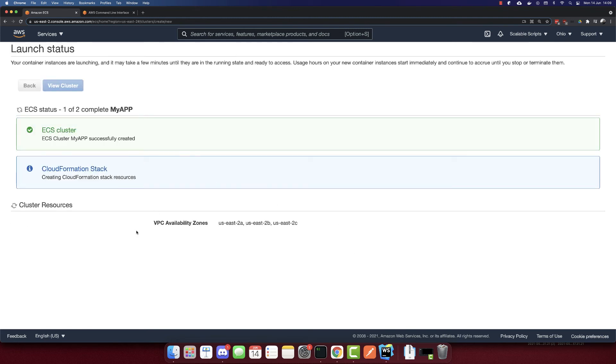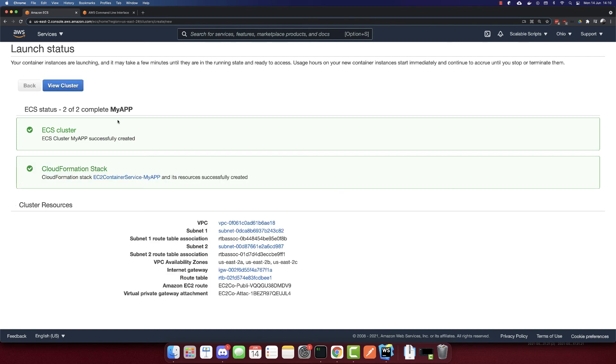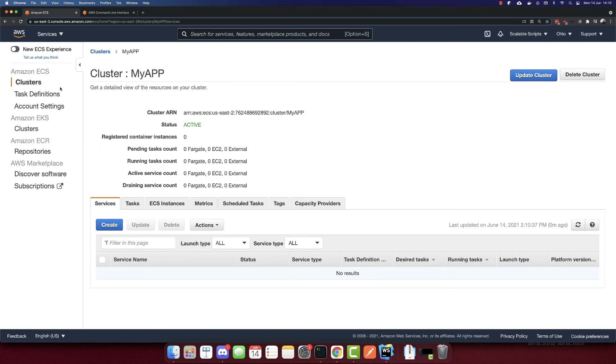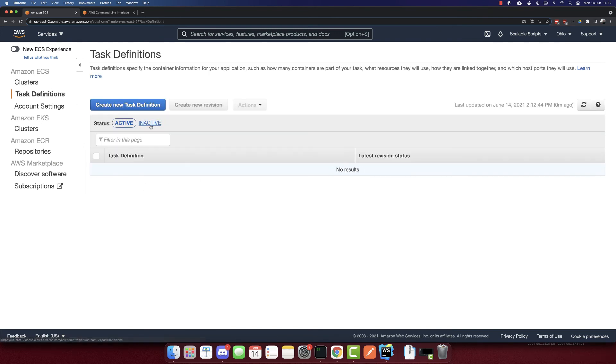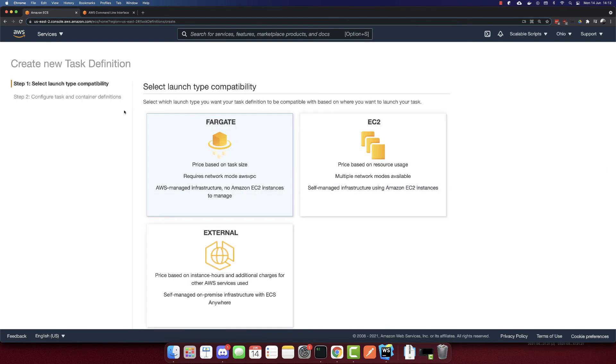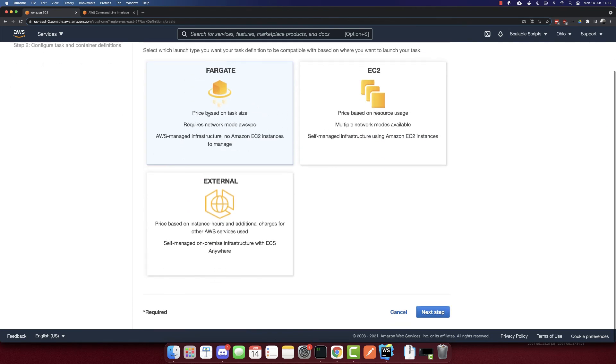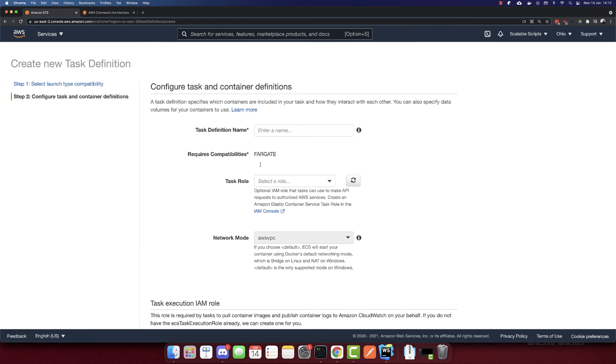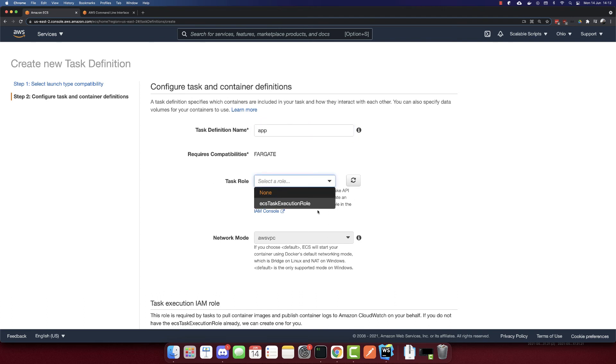And I will create a default VPC for this cluster. And I don't want to select anything else. Let's create it. And let's wait till this is completed. So the cluster is created, click view cluster. And now we need a task definition. So go to task definitions and let's create a new task definition. So I'll select Fargate. Next step, the task definition name, I'll call it app.